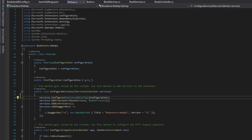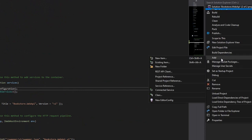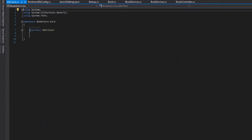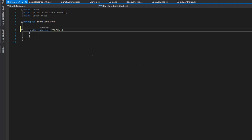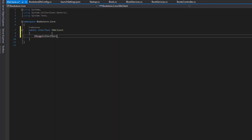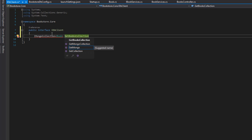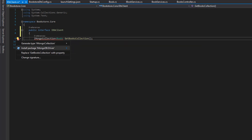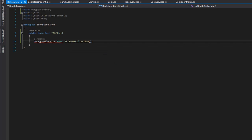Now we're ready to create a class responsible for creating our MongoDB client. Let's right-click on Bookstore.Core, add a new item, and first create an interface called "IDbClient". Make it public, and give it a method: "IMongoCollection<Book> GetBooksCollection()". We can do Alt+Enter to install the MongoDB.Driver package.